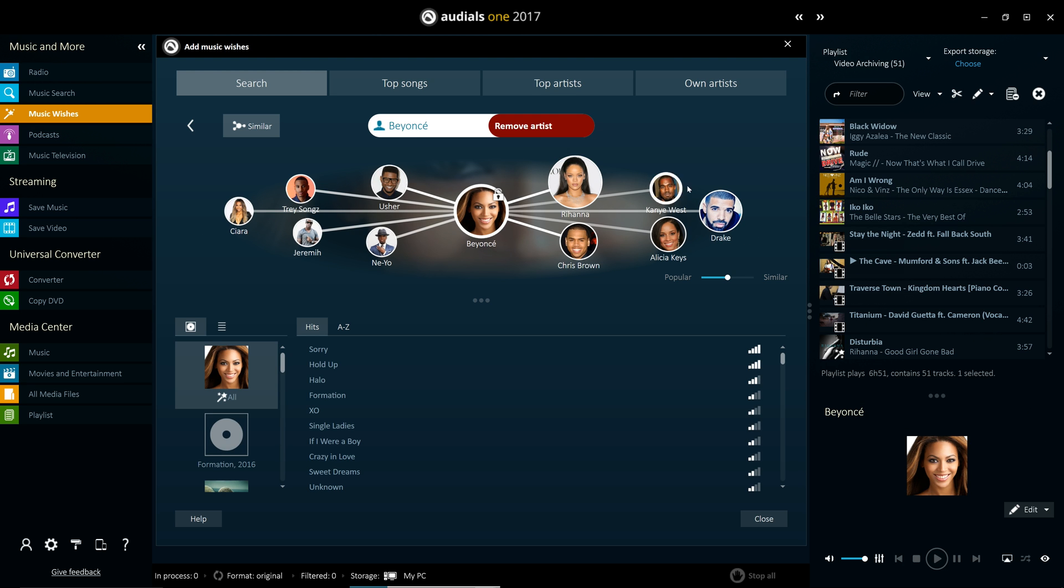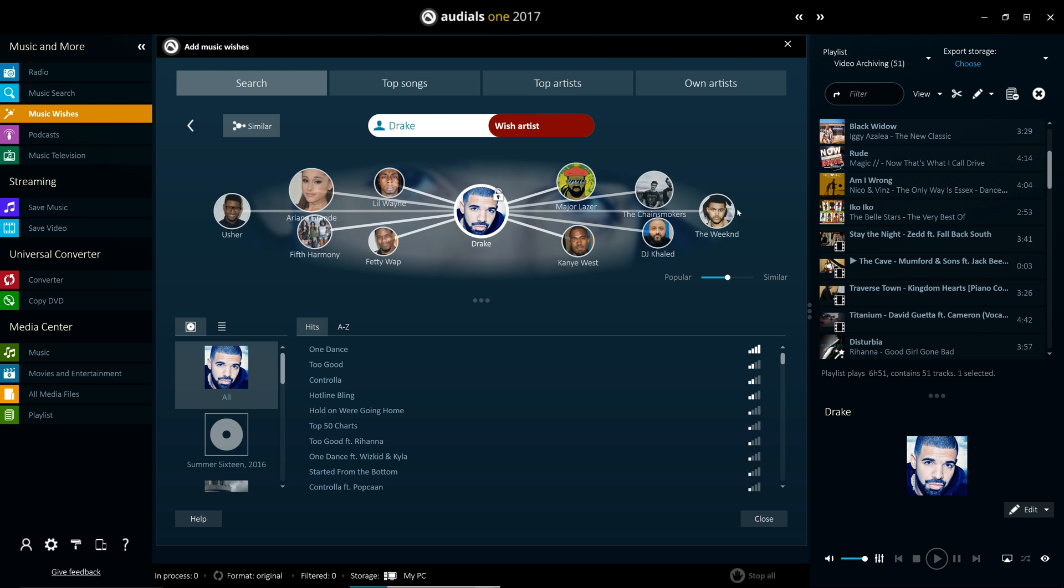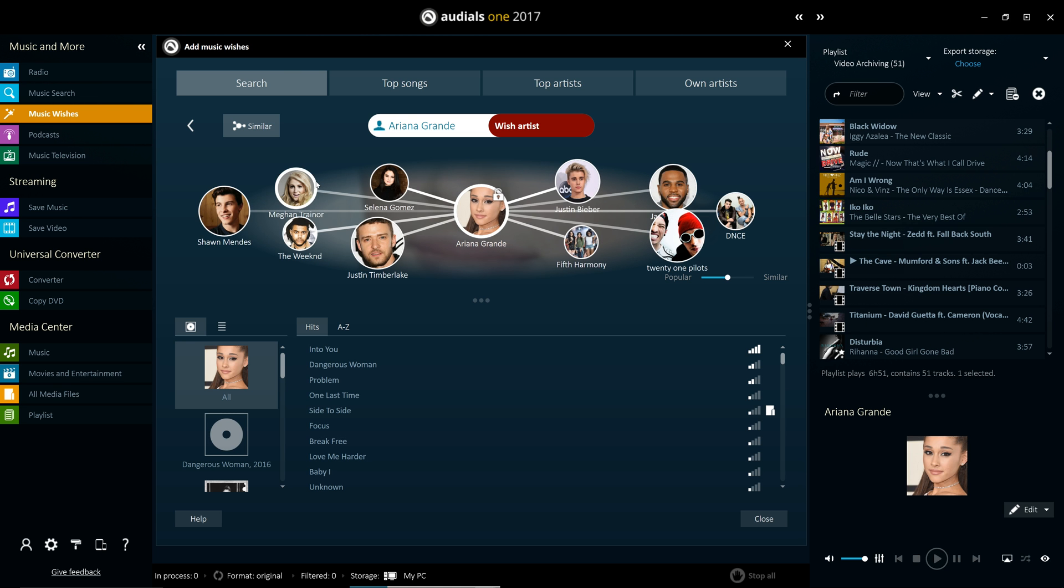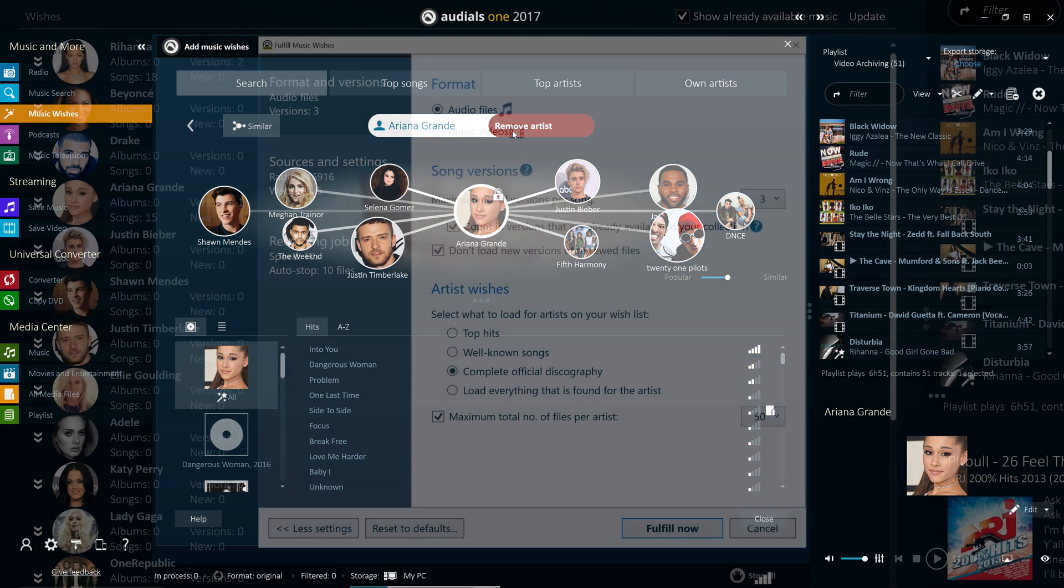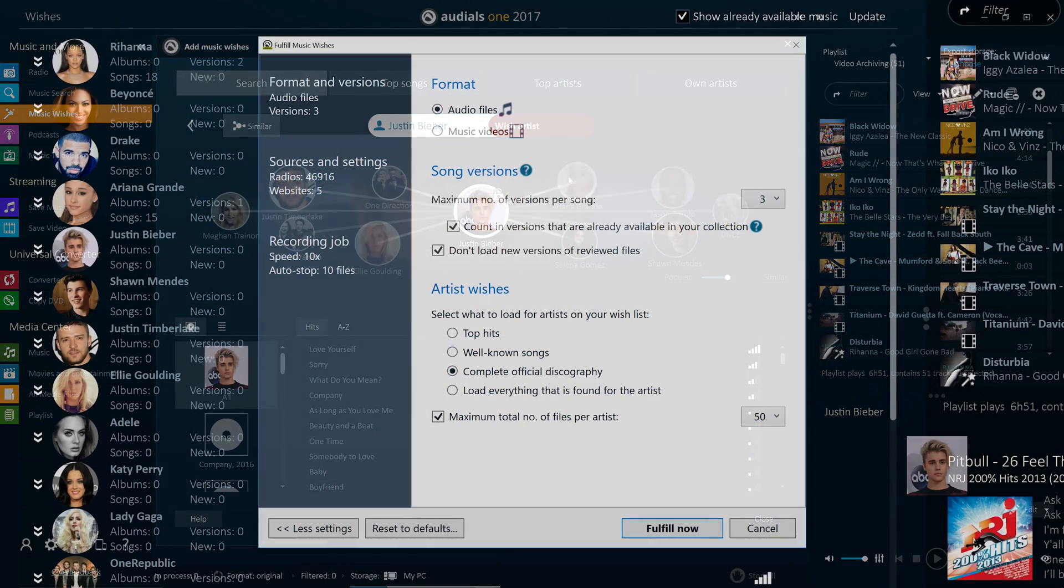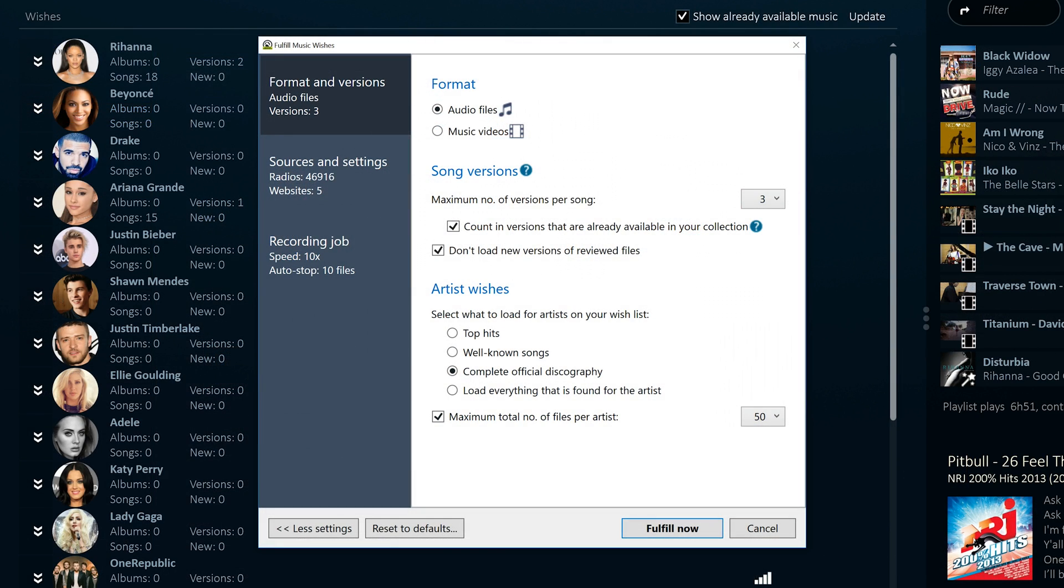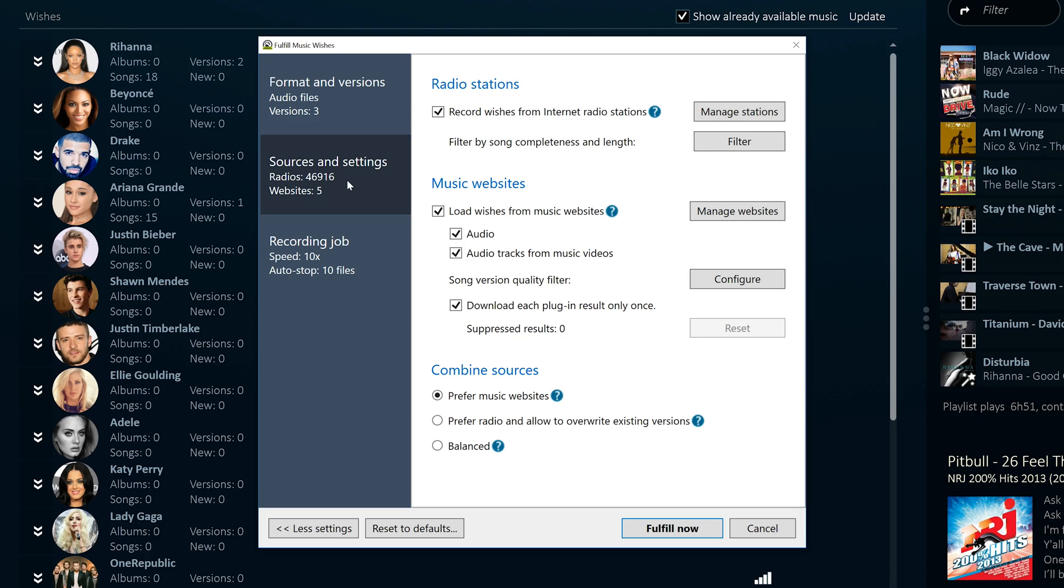Once it detects that your desired song is playing, it automatically records it for you in the highest possible quality. Music Wishes is flexible and tailored to you. You can choose to search for either audio files, video files, or both.